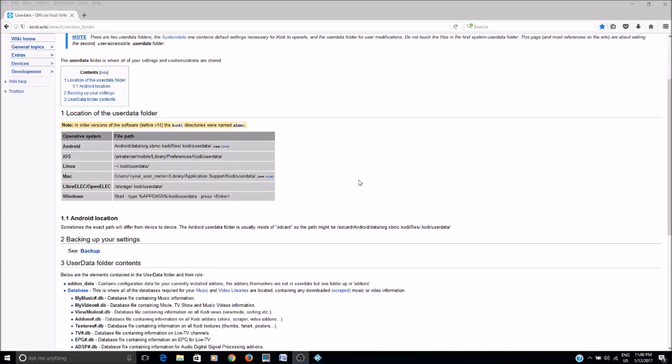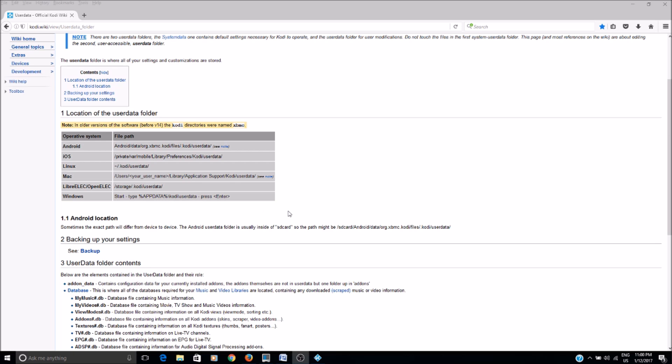So here's the path for the user data folder. You can see on Windows, it's basically wherever your Windows directory is, and then the user profile, then the app data and the Kodi user data, and then you get to the file itself.